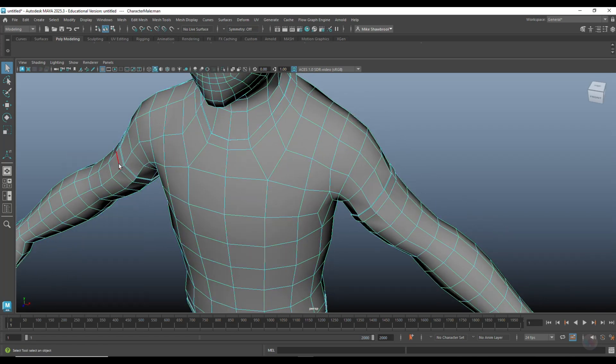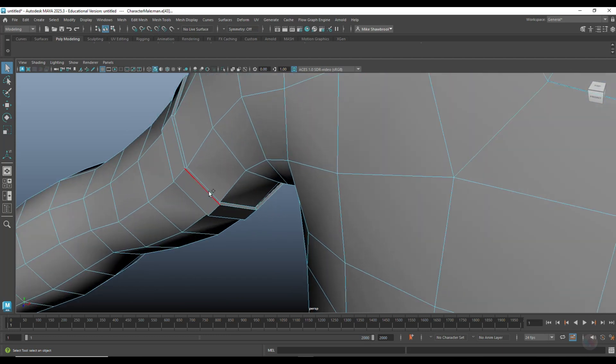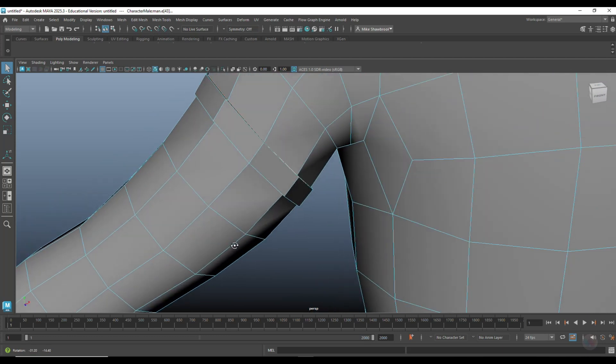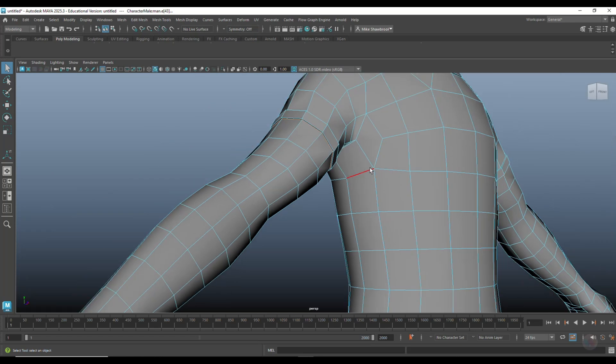Right click, go to edge. Get that internal edge, and that one as well.